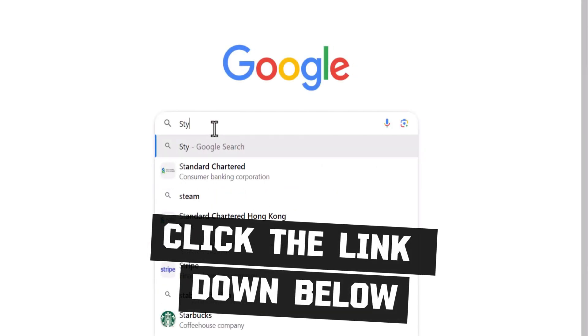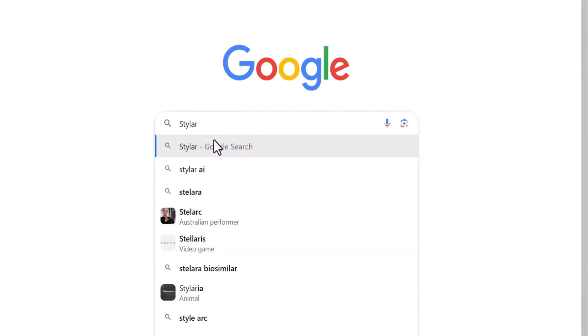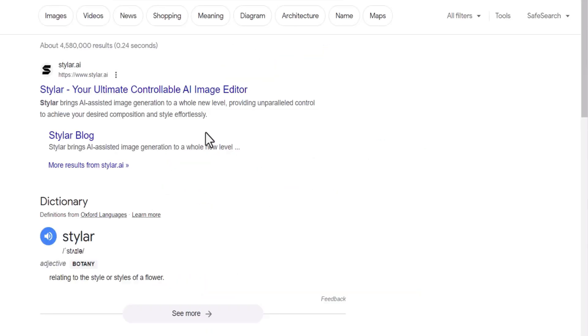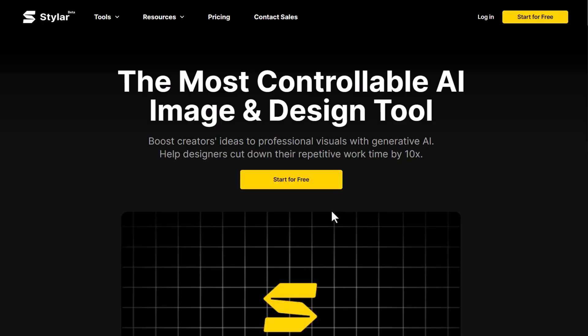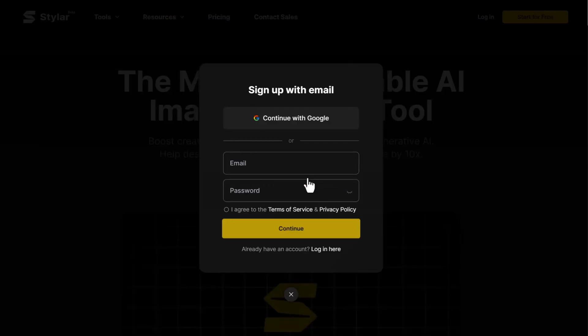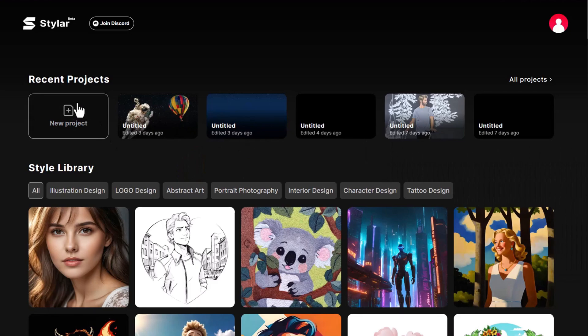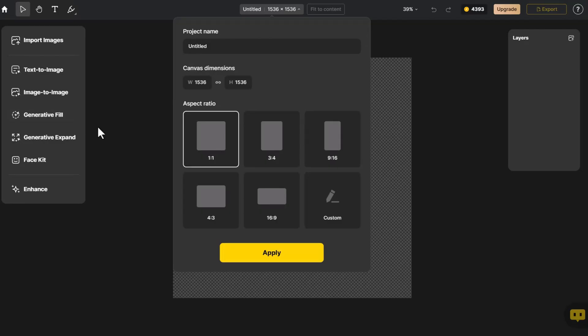Click the link down below. Simply select an image as a style reference and Styler generates images consistent with that style. Let's give it a try together. First, let's create a series of 3D food icons for a game.